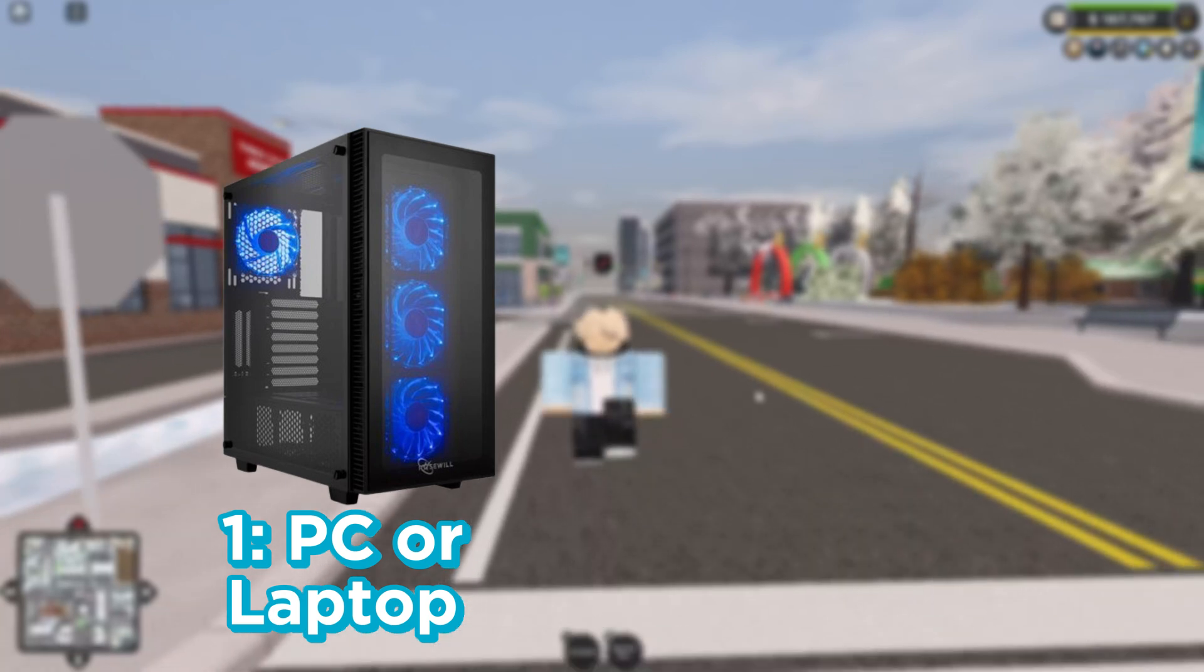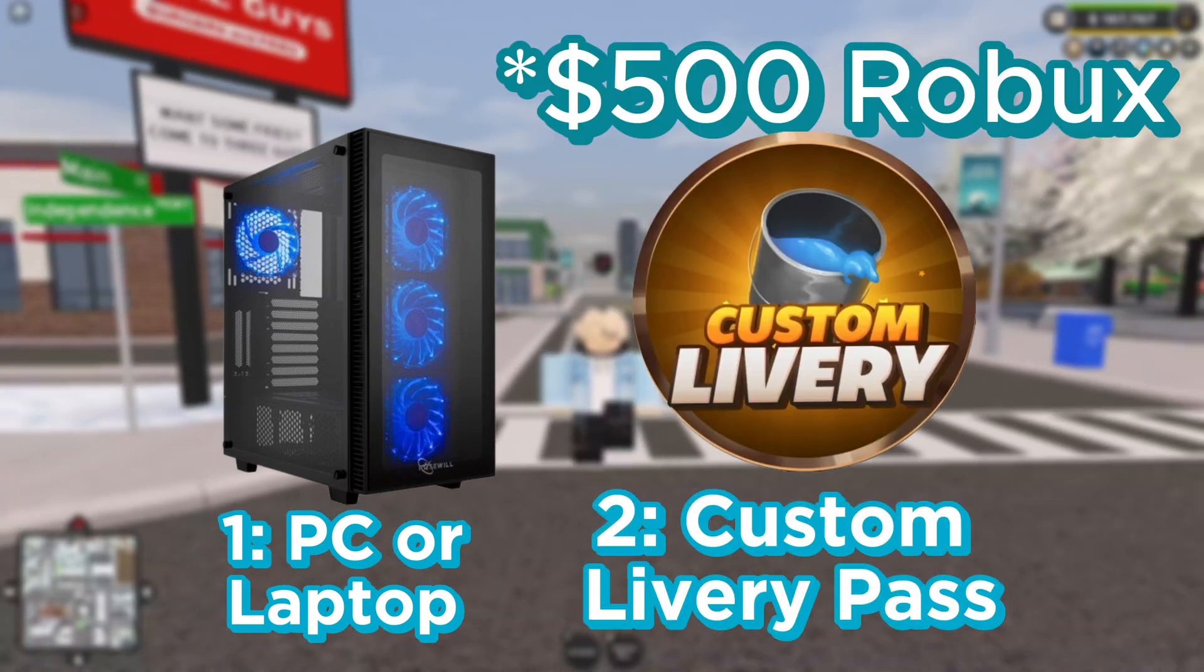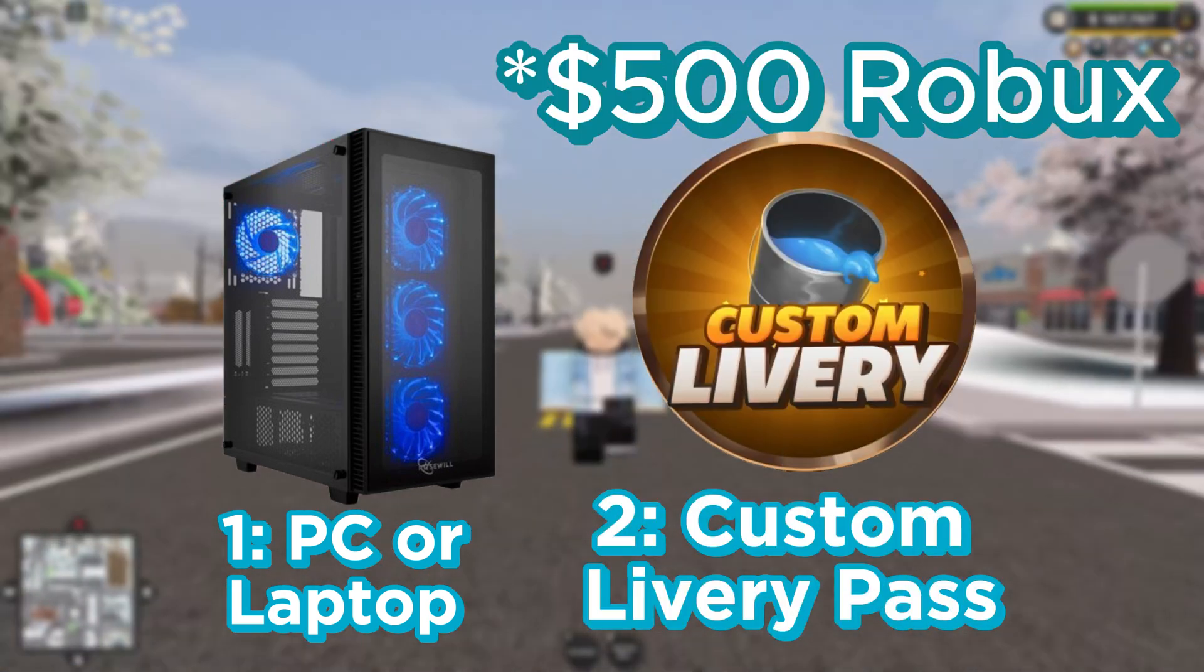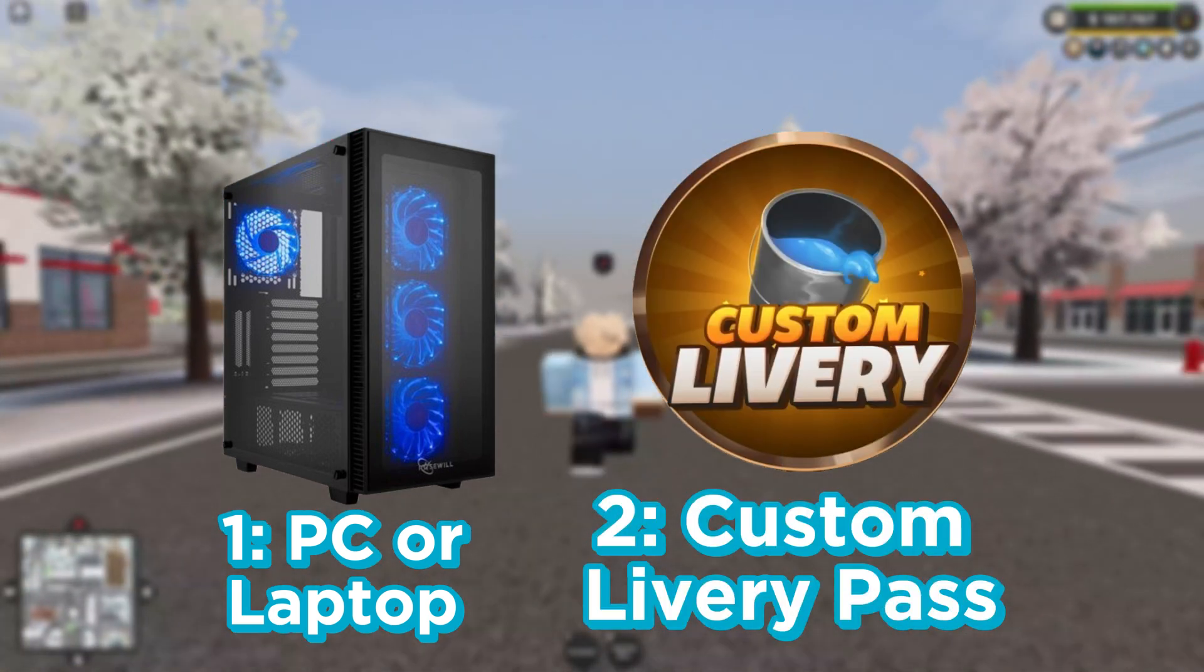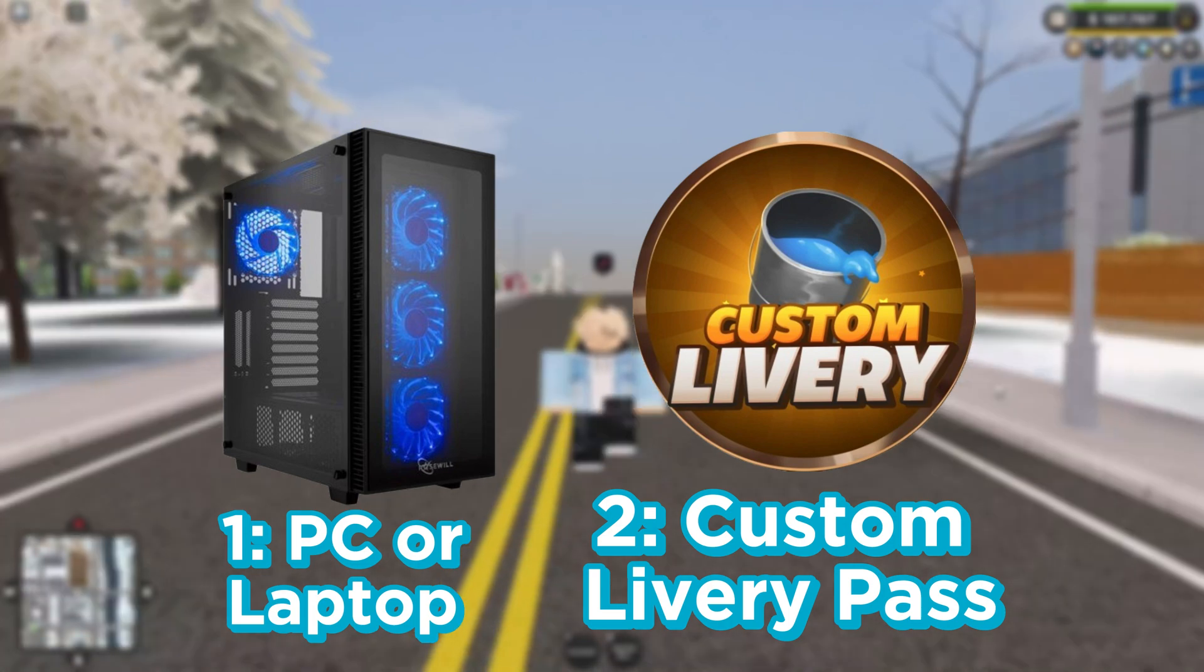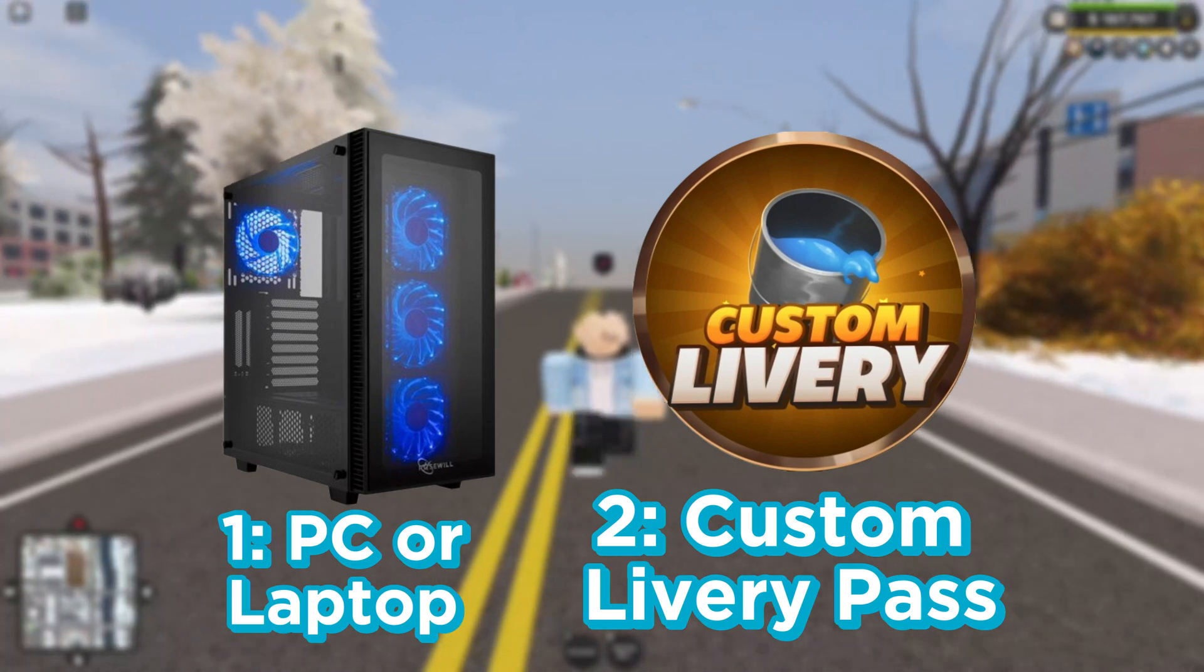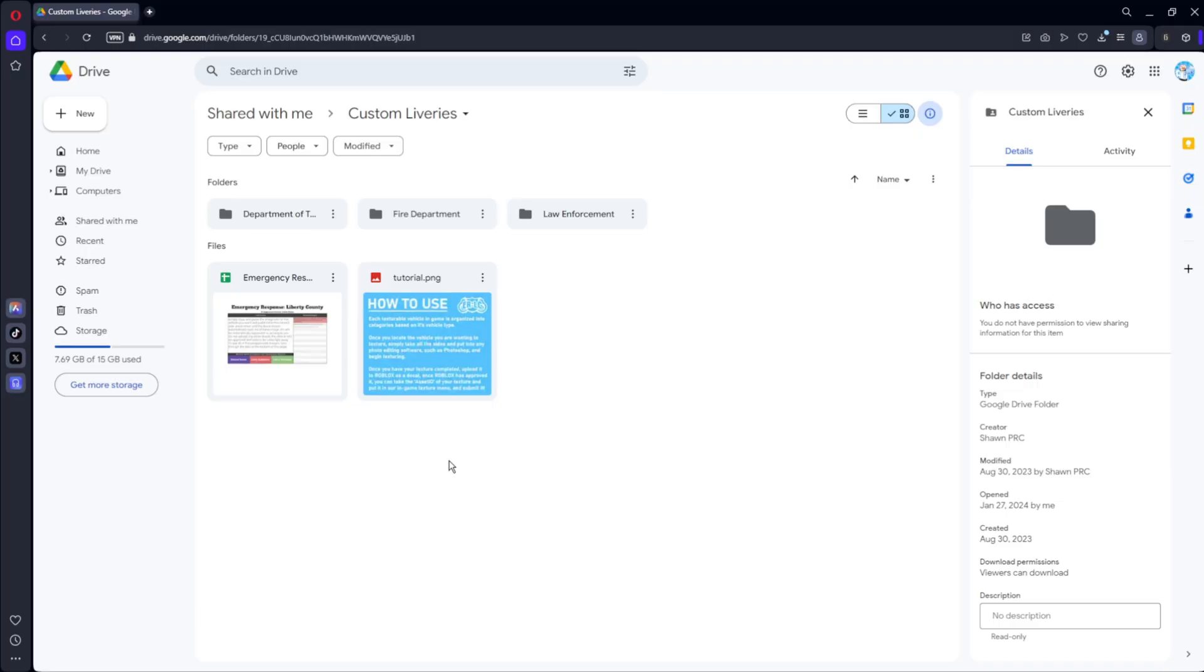And the next thing you guys will need is the custom livery game pass for private servers and it costs $750. Anyways, let's get right into the tutorial.